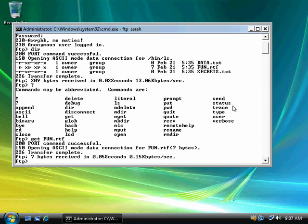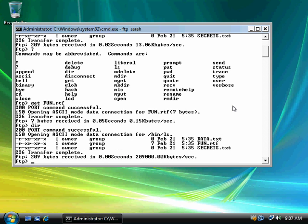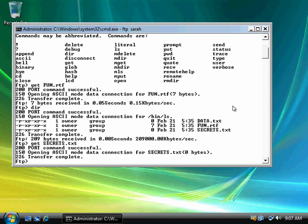And let's say I want to go up and list my files again. Let's say I want to grab secrets.txt. Again, I would just use get secrets.txt. And transfer complete.